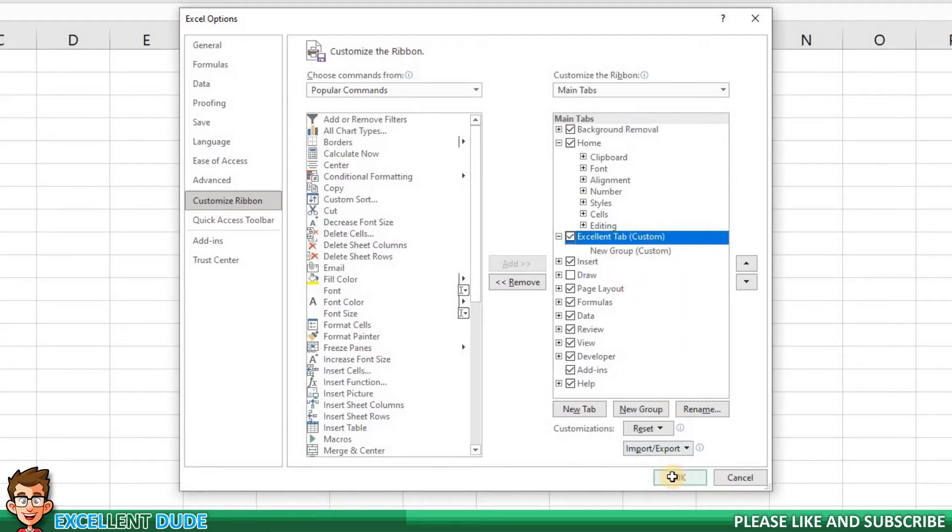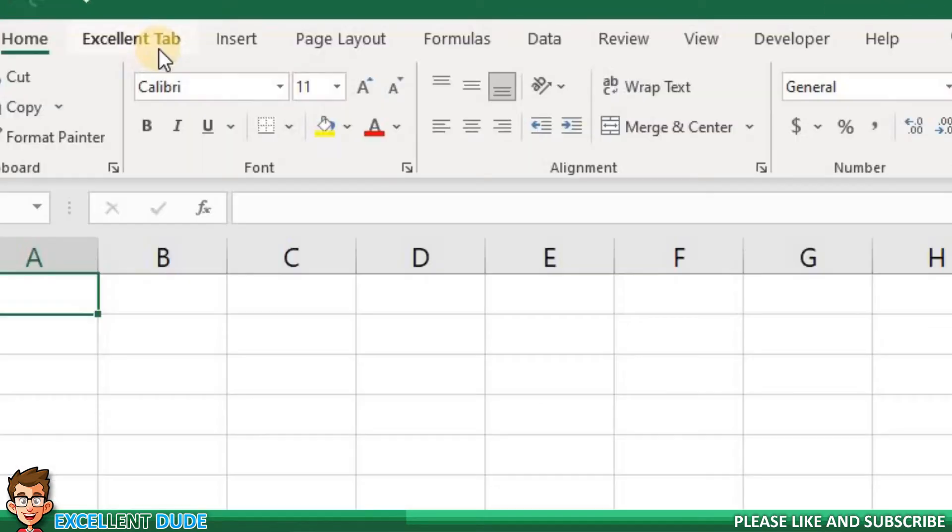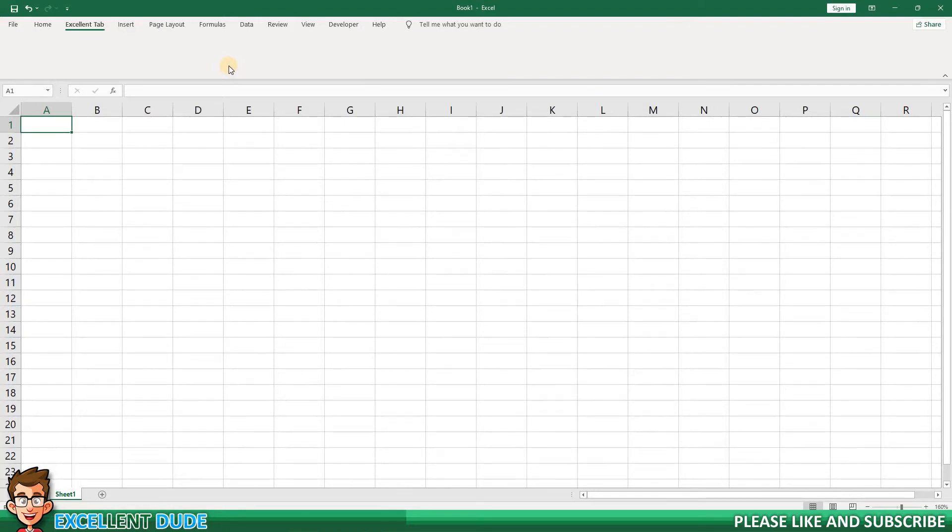I'll click OK to go back to our worksheet. Look at that! Our Excellent Tab is now appearing on the ribbon. Let's click on it. There's nothing in it at the moment because I didn't add any commands to put in it.